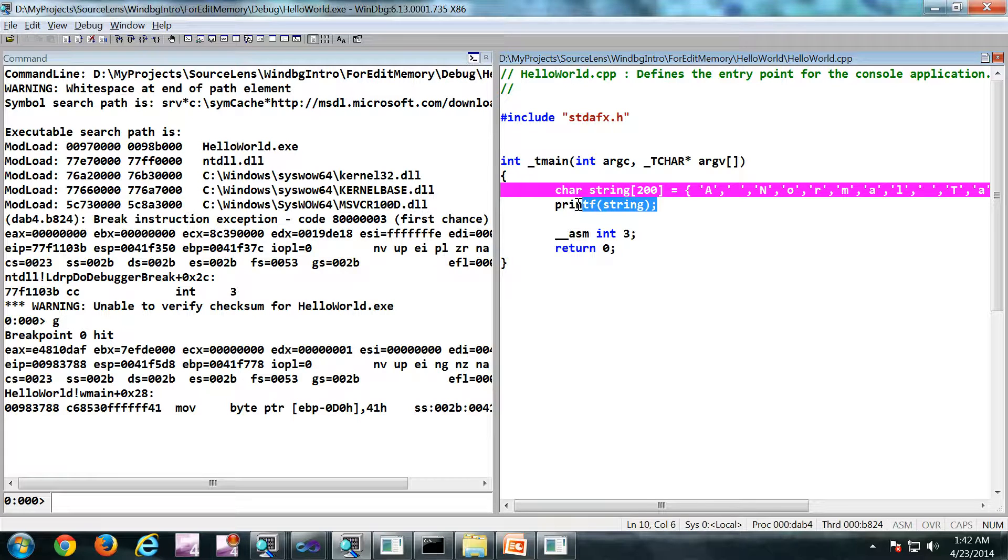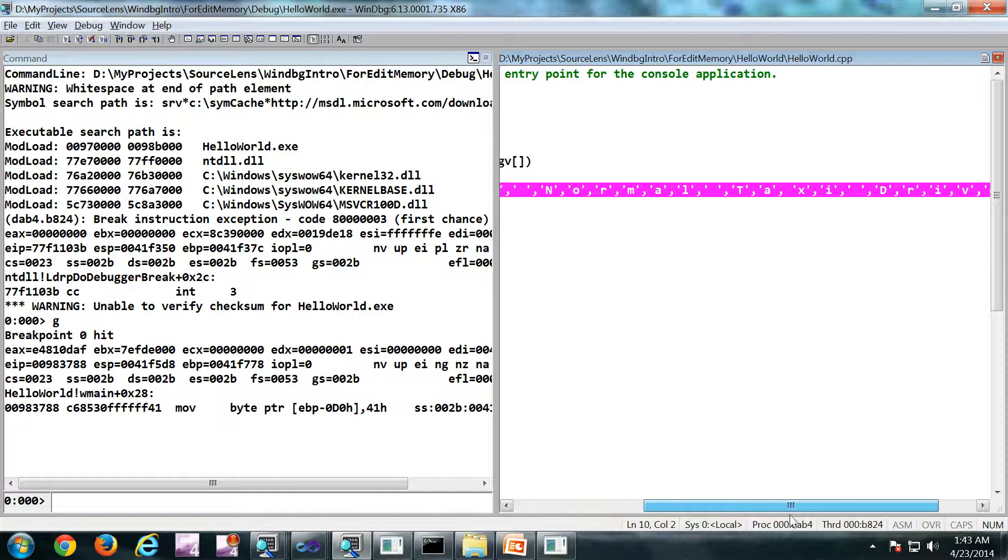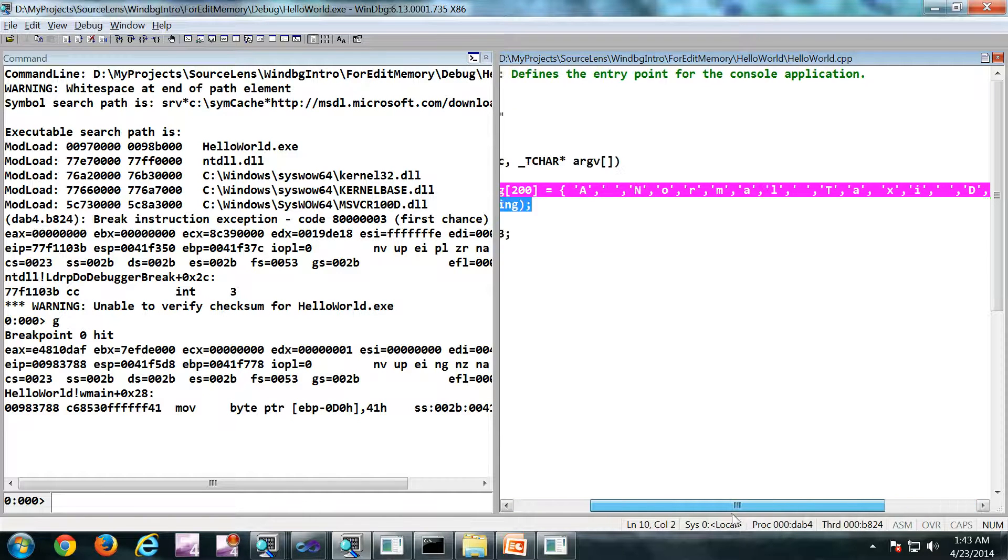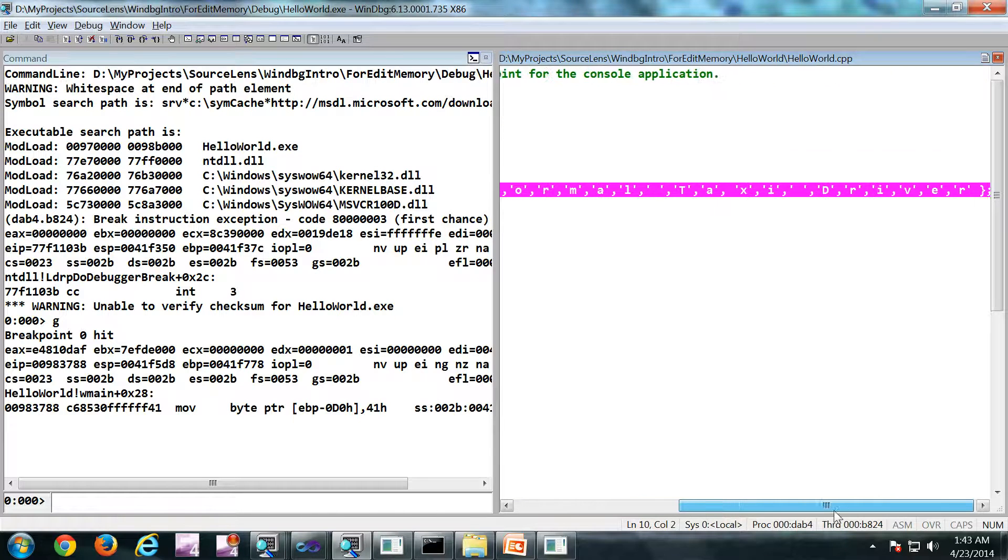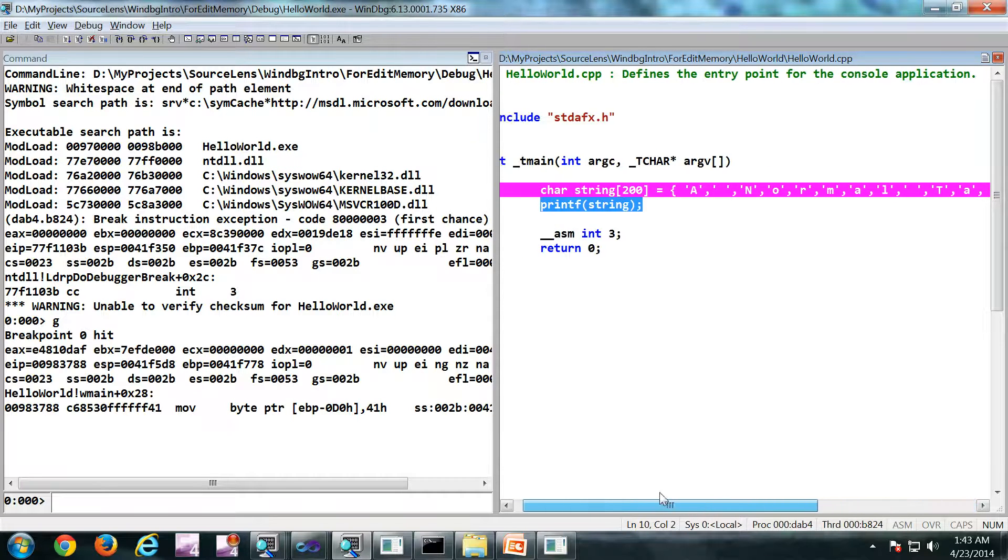We have a character array of 200 elements and we are just printing that string. So the string contains this many characters at the moment, and I am initializing the string to this many characters.